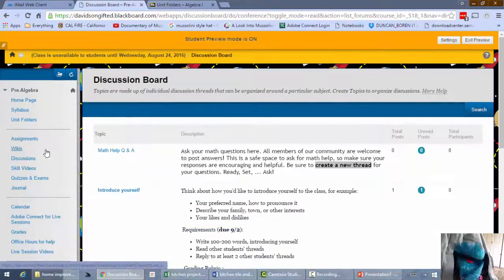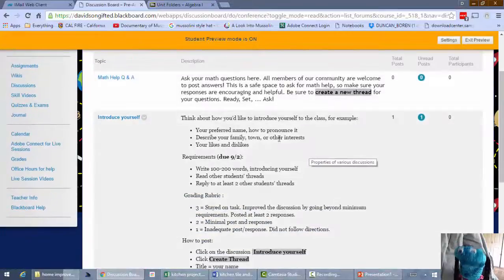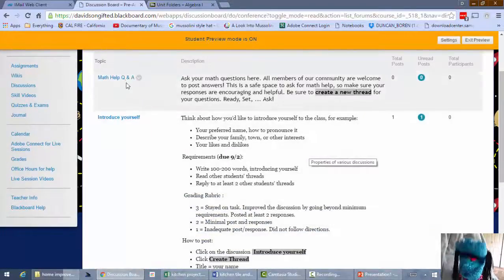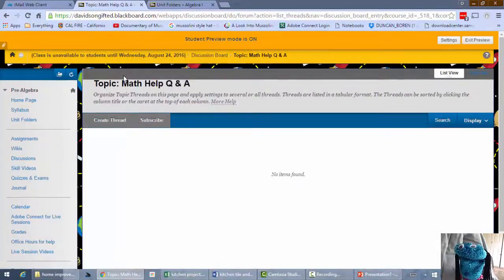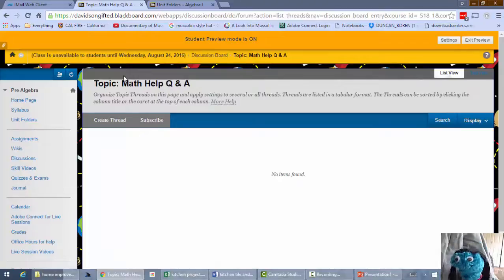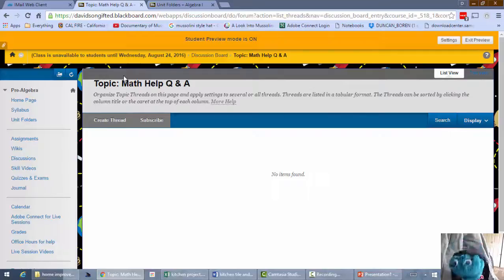Okay, when you get there, there's all kinds of stuff like math help Q&A. Let's check that out. Nothing. There's nothing in there. What? Okay, this is just ready for you to add a math question. So when you get started on your math homework, if you get stuck,